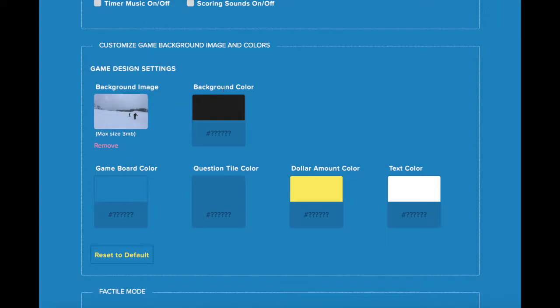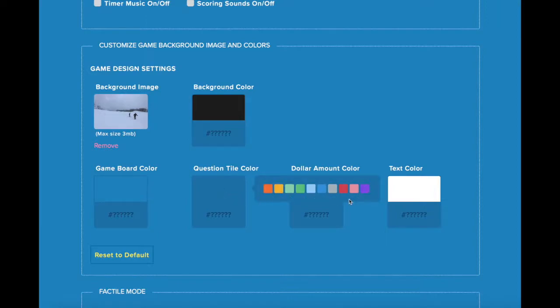To change the color of any features, like the background color or tile color, click on the current color and your other color options will appear. For example, let's say I want to change the tile color. I'll click here. These are the color options available to me, and I'm going to select this one.